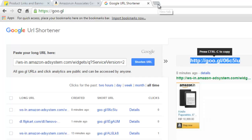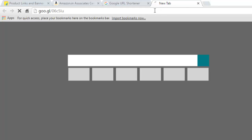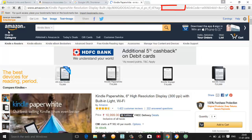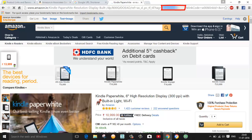I'll just copy this link and open it in my browser to see whether it's opening or not. Here you can see this is my webpage and it has opened, and here you can see my unique affiliate ID too.